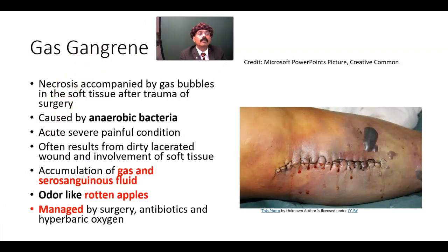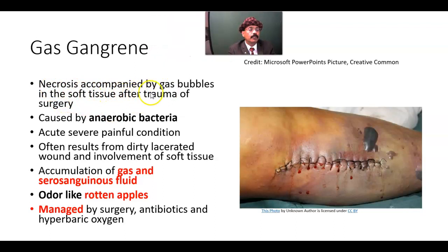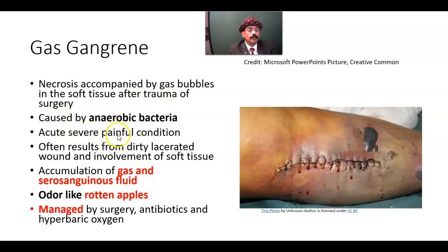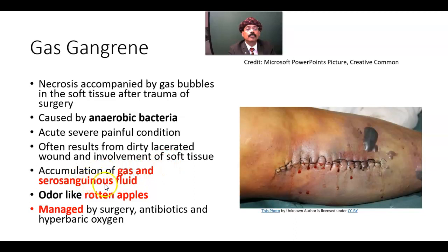What is gas gangrene? It is necrosis accompanied by gas bubbles in the soft tissue after trauma or surgery. Both trauma and surgical trauma are possible causes, caused by anaerobic bacteria. It is an acute, severe, painful condition, often resulting from dirty lacerated wounds with involvement of soft tissue.